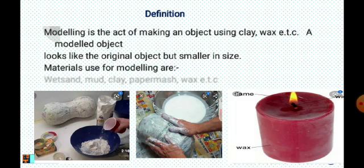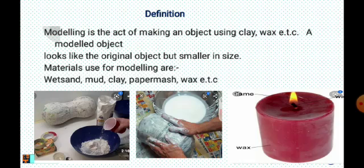Materials used for modeling are: wet sand, mud, clay, paper mash, and wax.